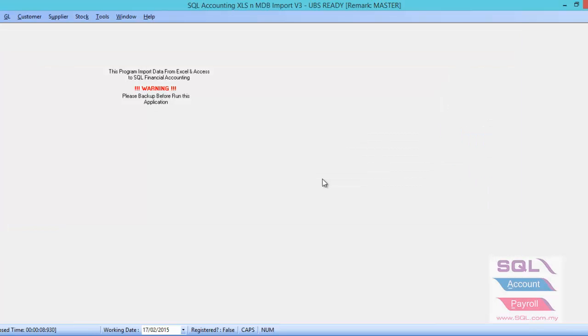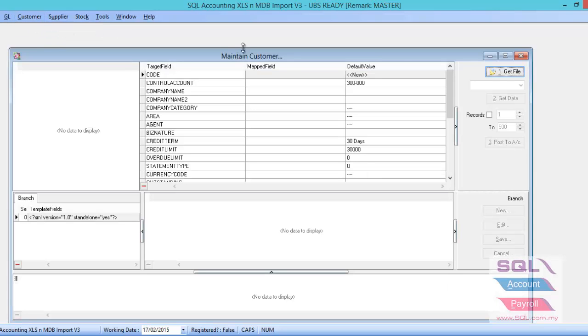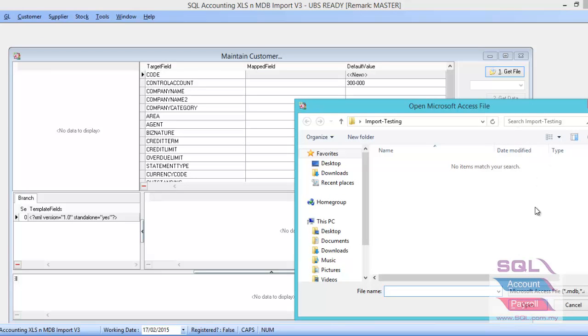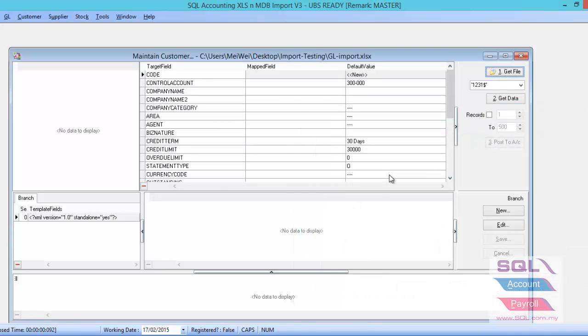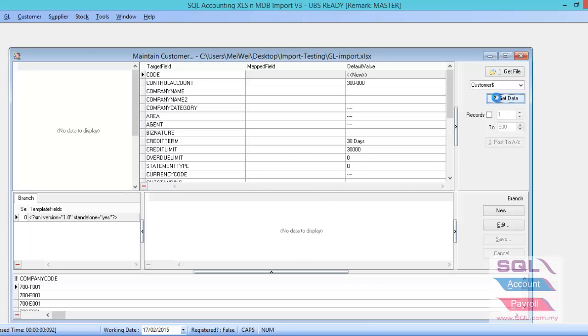So done for the area, agent, terms, currency masterfile. Let us go to the customer masterfile. You just go to the customer, maintain customer, same thing, get data, and find out the Excel file. And look for the customer column, get data.